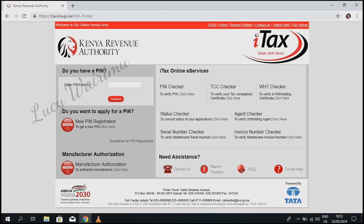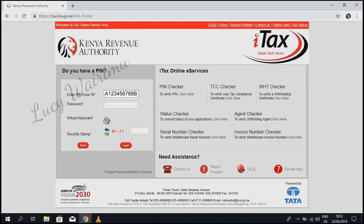Click on it. On the portal, enter your PIN number, then enter your password. Do the simple arithmetic and then click login.